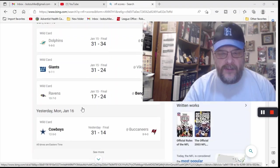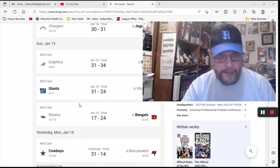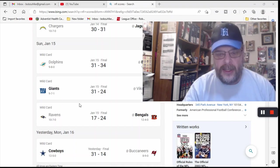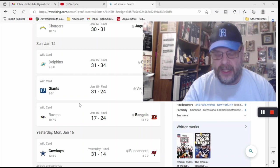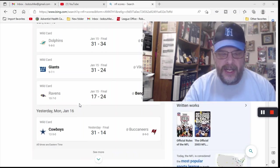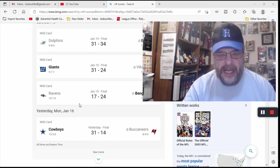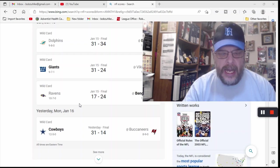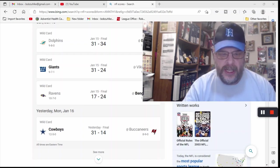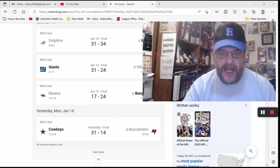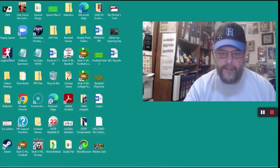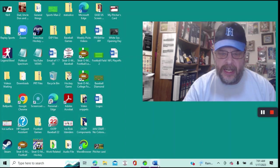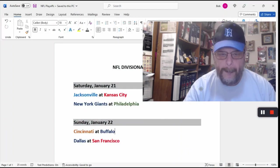And then you got the Giants beating the Vikings, 31-24. That is the game I got wrong. And then you got the Bengals, who were actually pretty lucky to win that game, 24-17. But I picked the Bengals to win. And then, as we just mentioned in the opening, I had picked the Cowboys to beat the Buccaneers. Again, it didn't really take an Einstein to figure that one out.